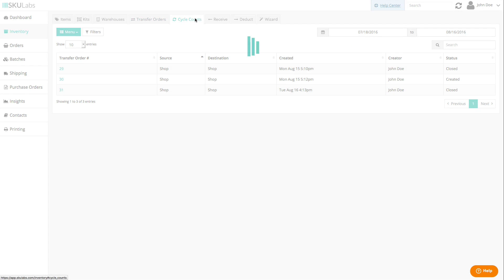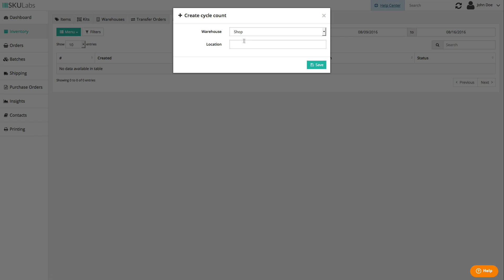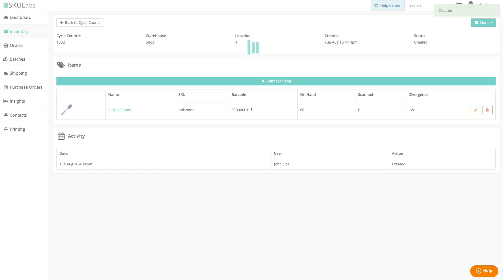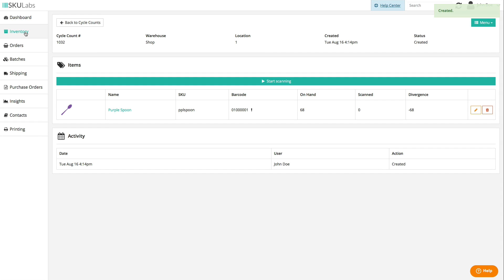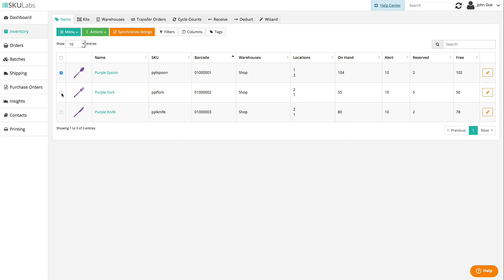You can count inventory in each location with cycle counts. These can be made by selecting a location in the cycle counts menu, or by selecting individual items that you want to count and creating a count from the actions menu.